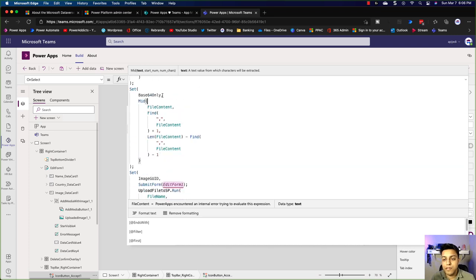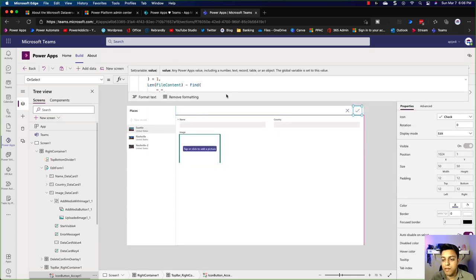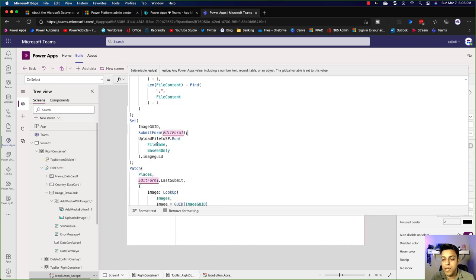Once I have the base64-only data, I'm going to set the image to it. The first thing I'm doing is submitting the form so that the name and other fields go through, and then I'm running this flow called 'Upload File to SP', passing the file name and the base64-only data. Let's look at the flow behind this magic.